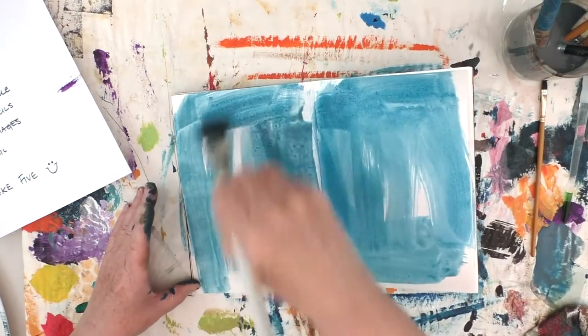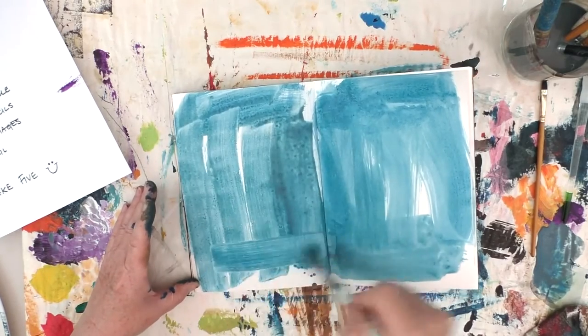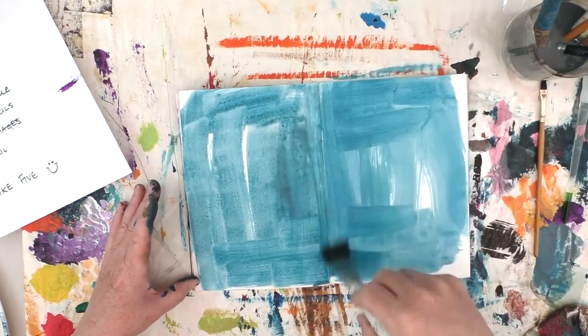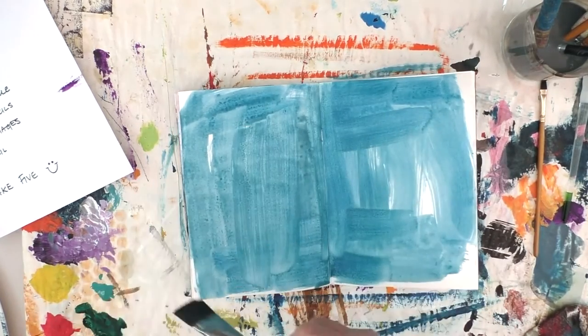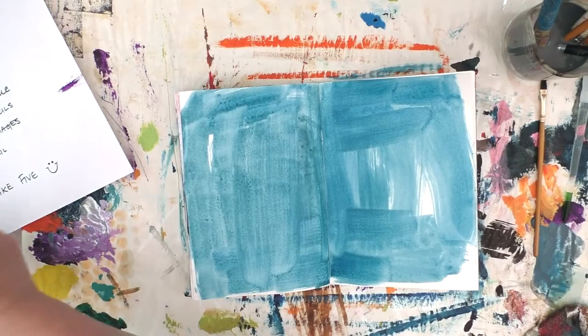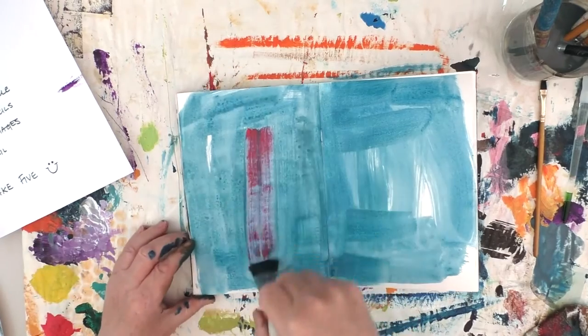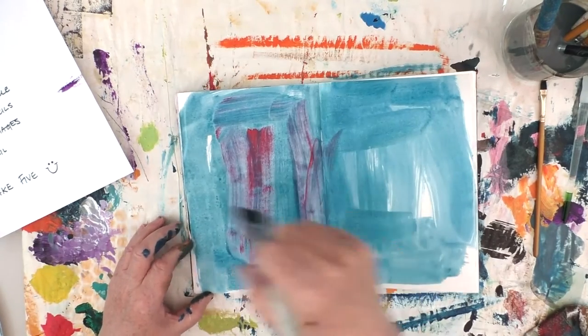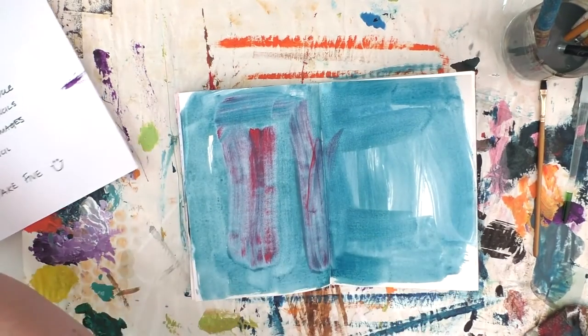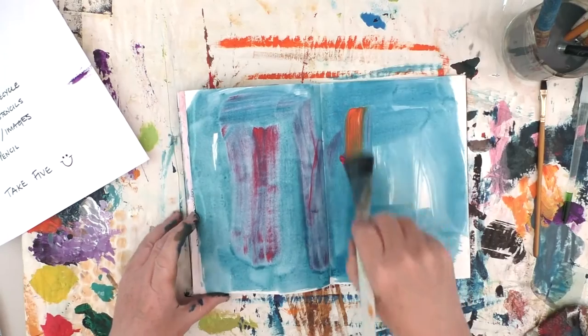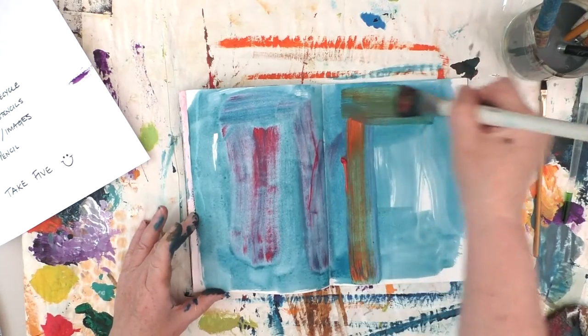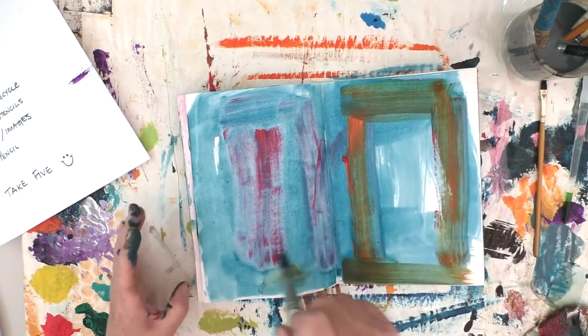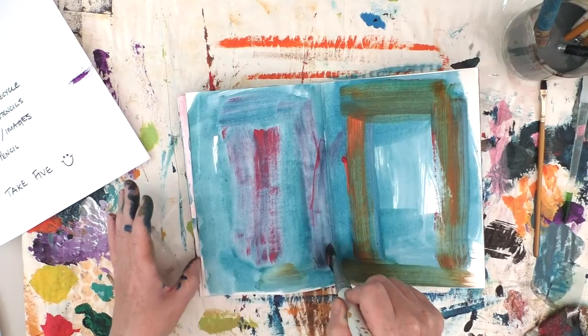One person that's done that already is Helen Fraser and I'm going to leave a link to Helen's channel above. Now I think this is Helen's first video that she's put up, so please do show her a little bit of YouTube community love and go across and check out her take five page.